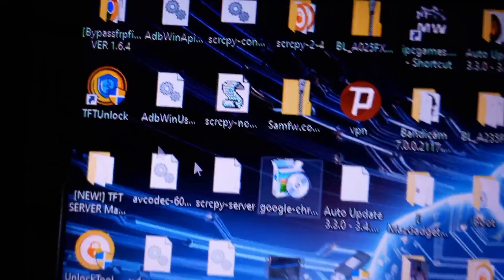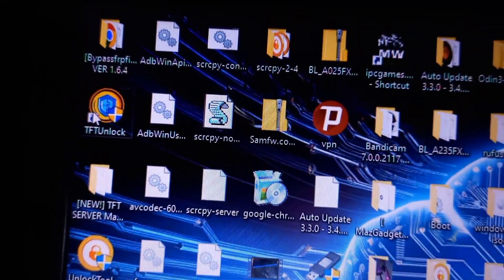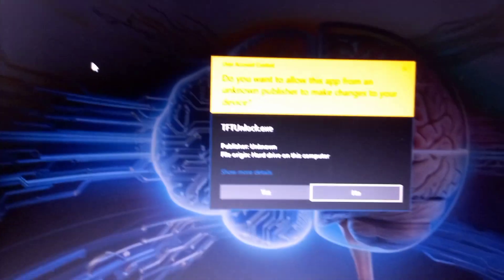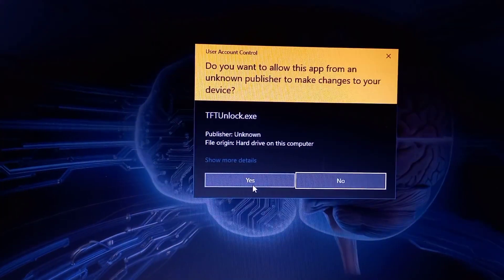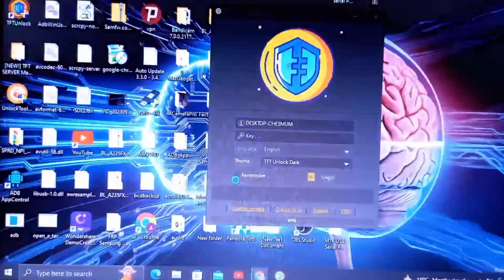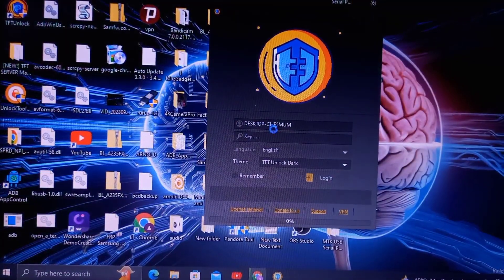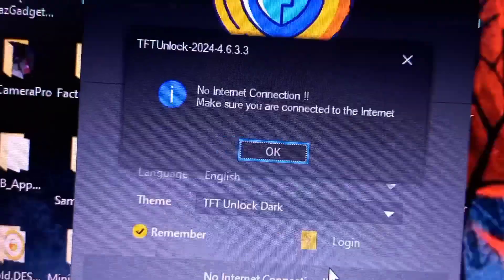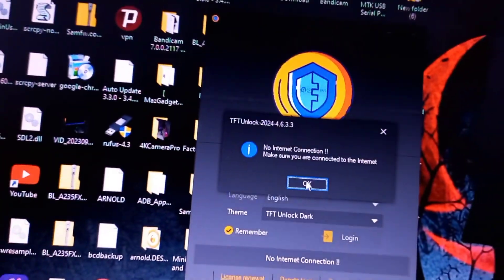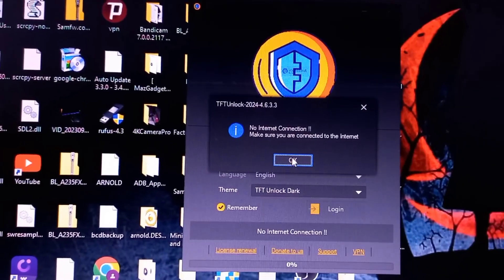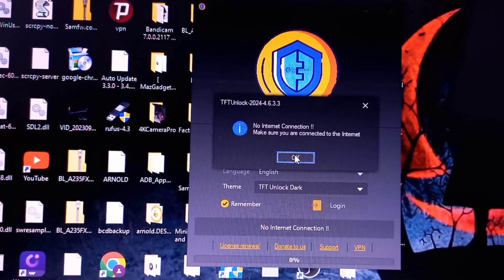Hey guys, welcome back. Today we are going to fix TFT and the no internet connection problem. It's been fixed and it's pretty easy, so let's begin.